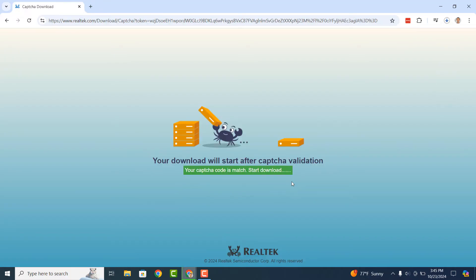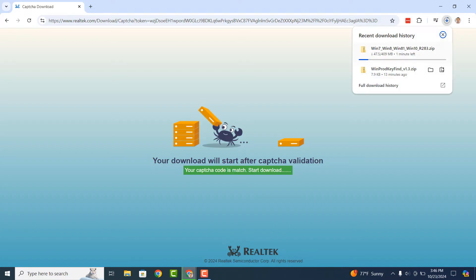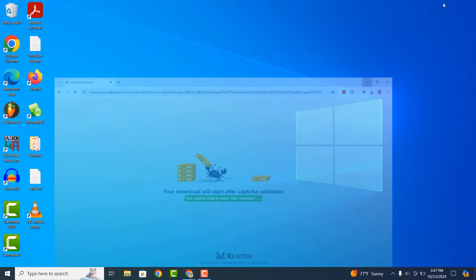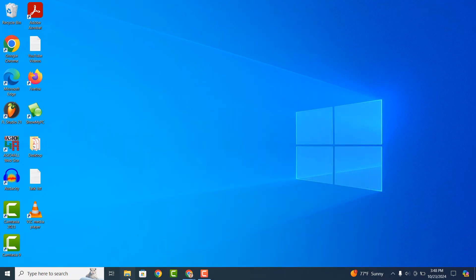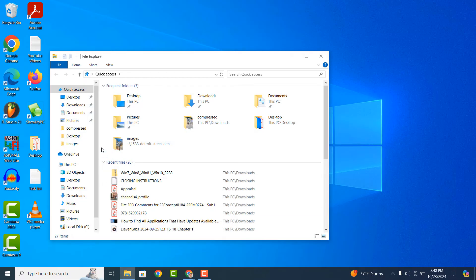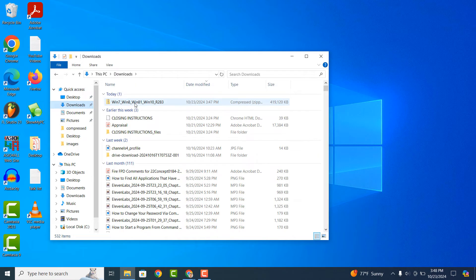Your download will now begin. Please note, because this is a fairly large file, it can take a few minutes to download. Once the download is completed, open up your downloads folder. As you can see, I now have a file called Win7_Win8_Win81_Win10_R283.